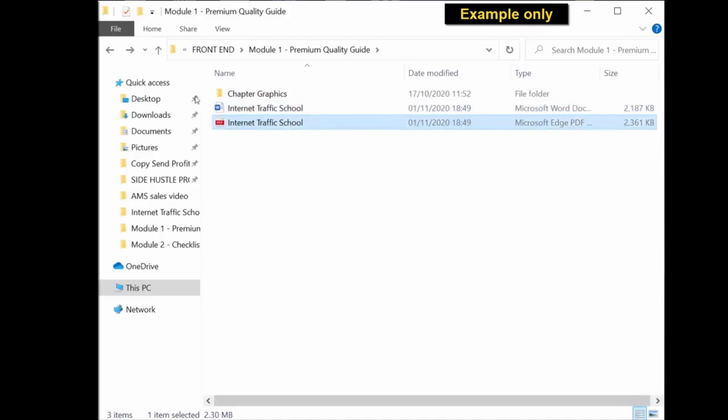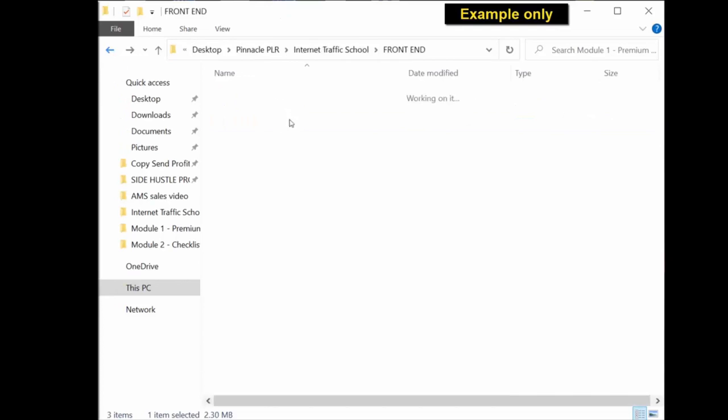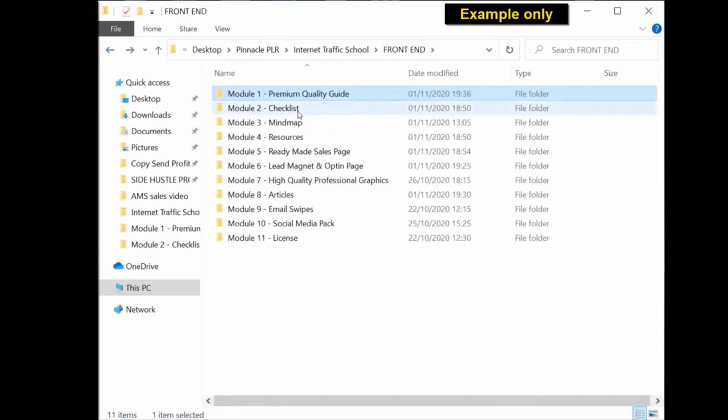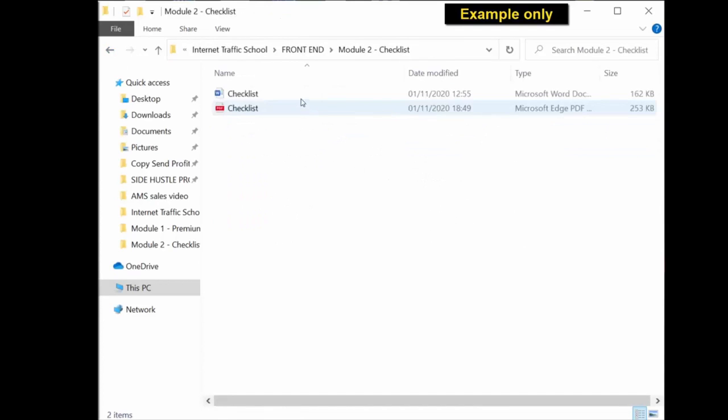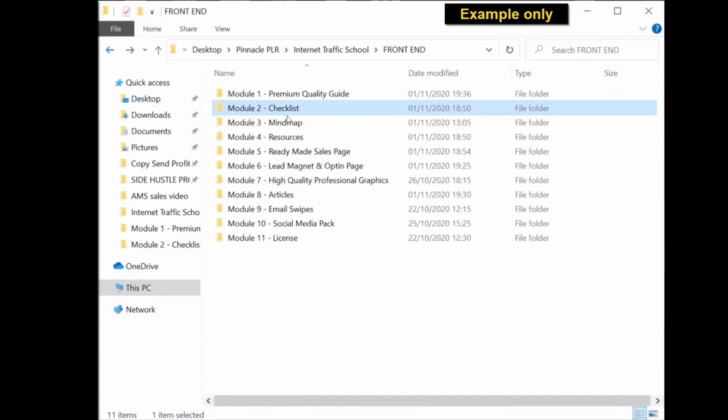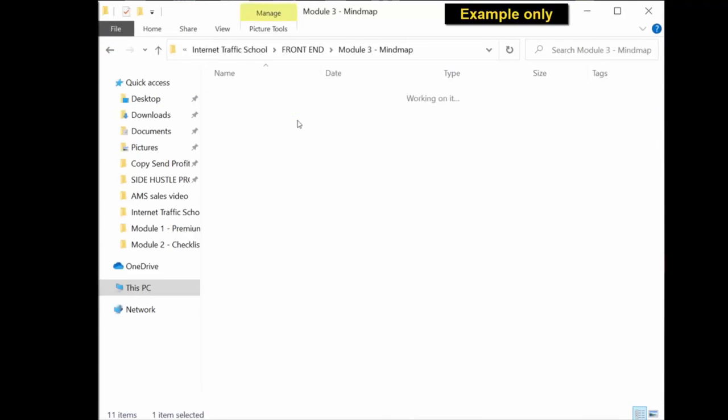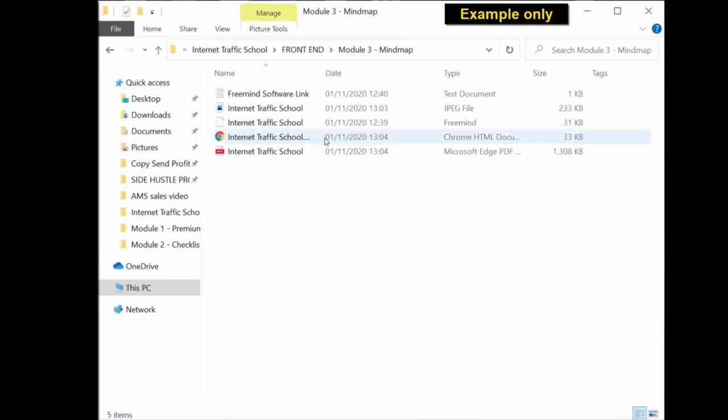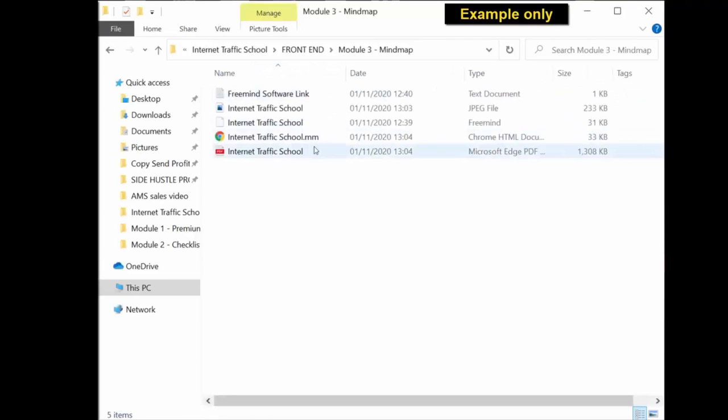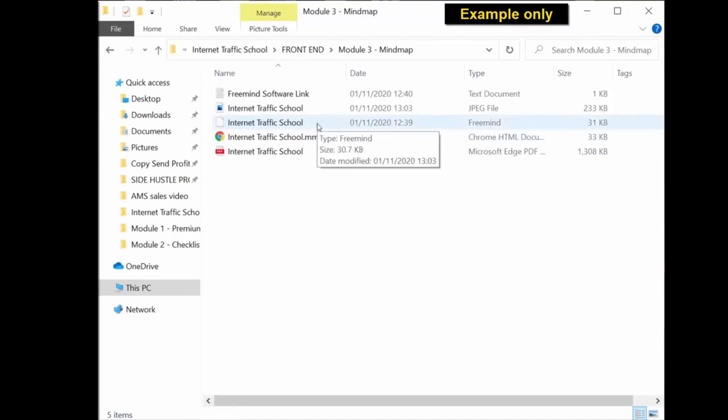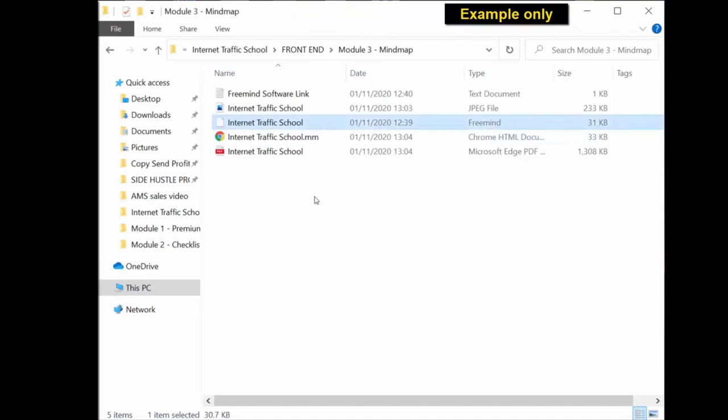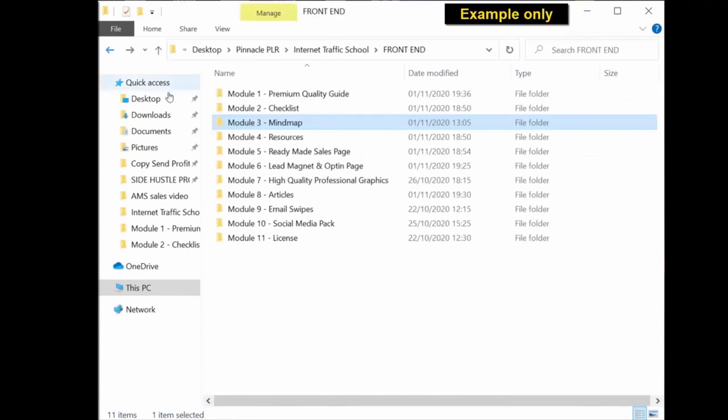Which you can use as is. Head over to the next folder, you have the checklist. Again you have an editable document and ready to use PDF version. Same with the mind map. You get the PDF version, an HTML document, and a free mind source file. So if you download free mind, which is a free software, you can open this file and edit it within that software.